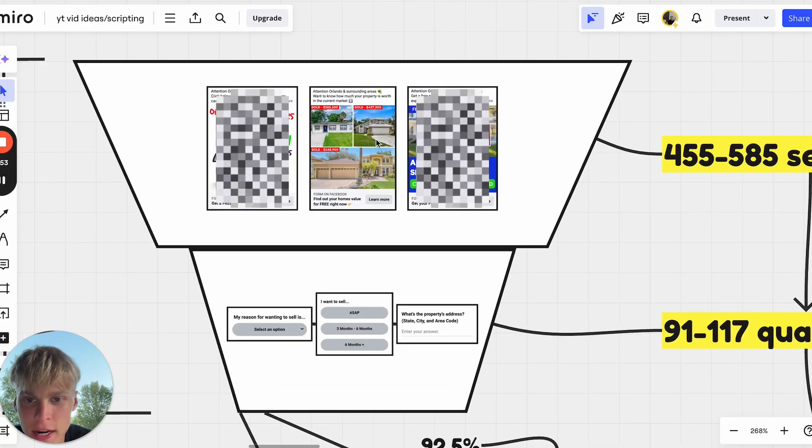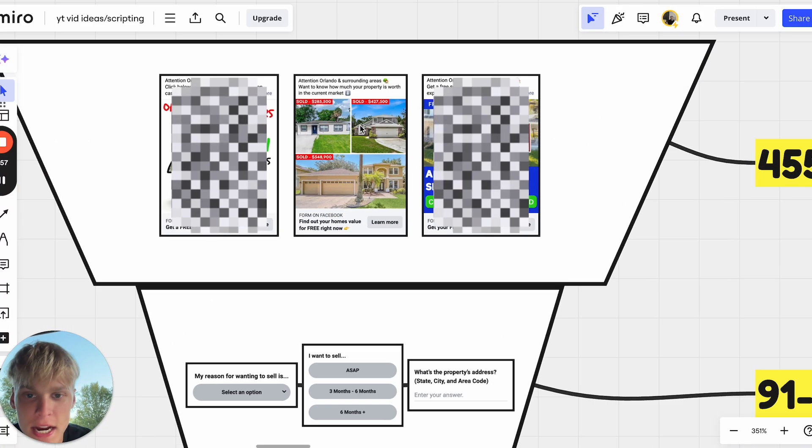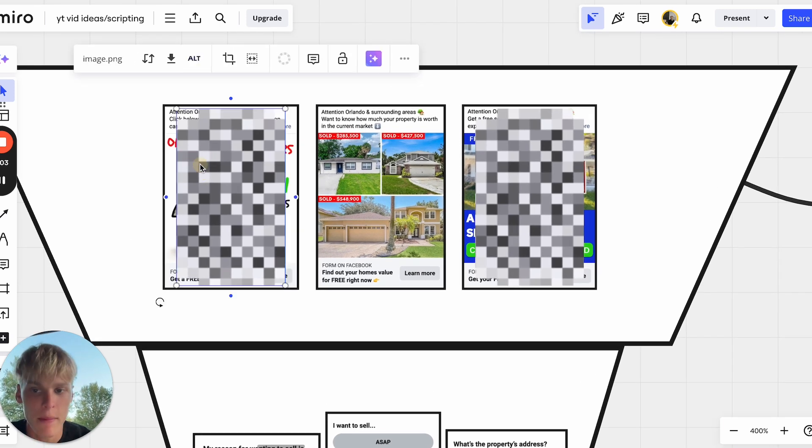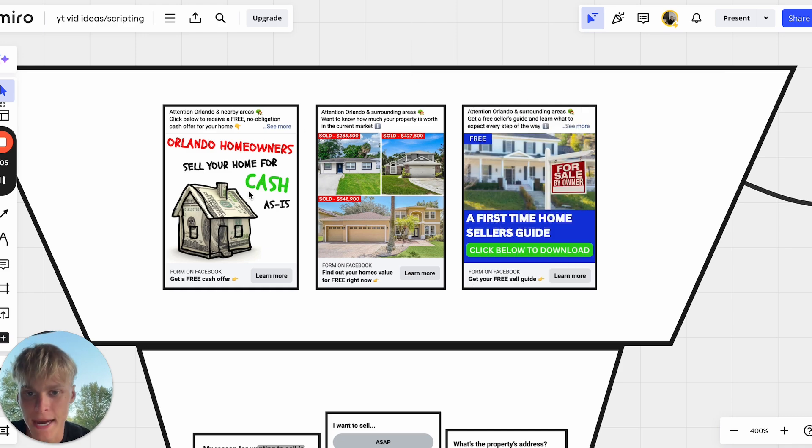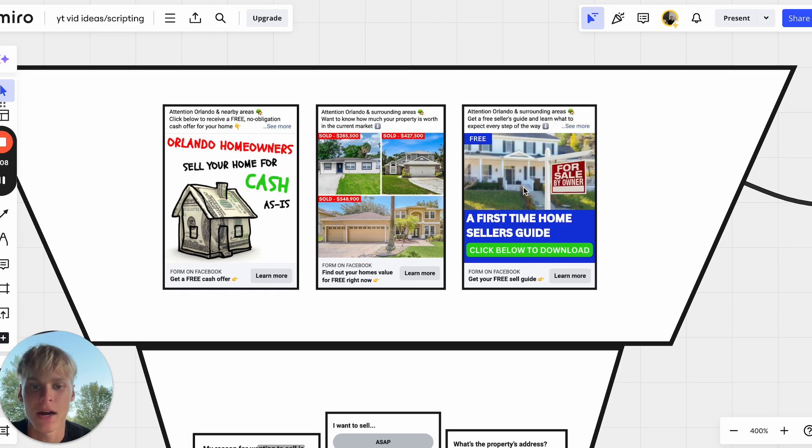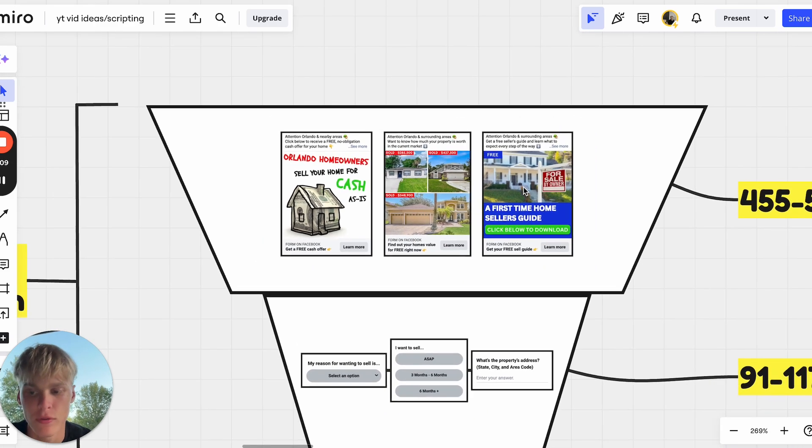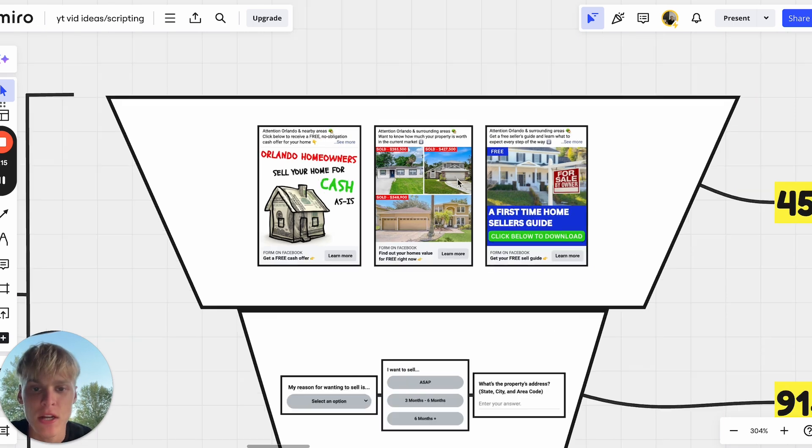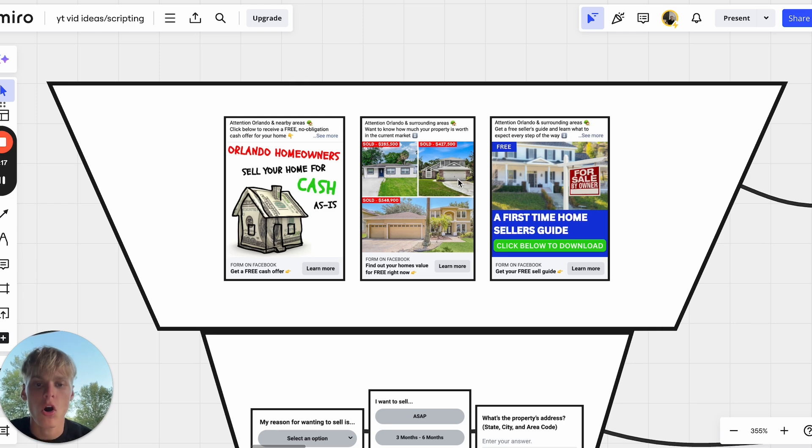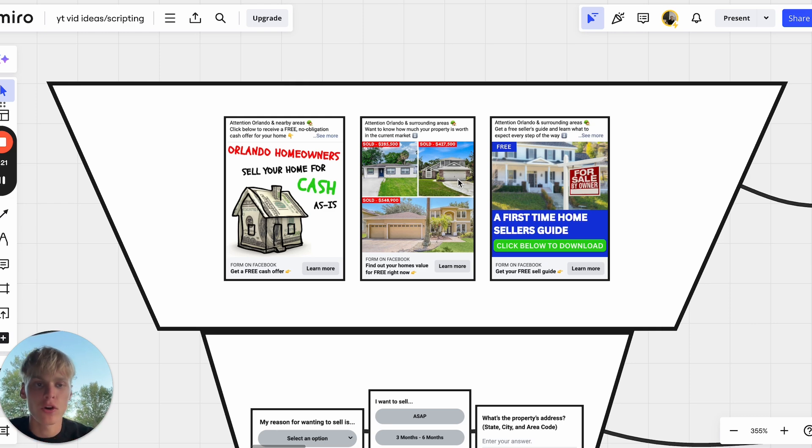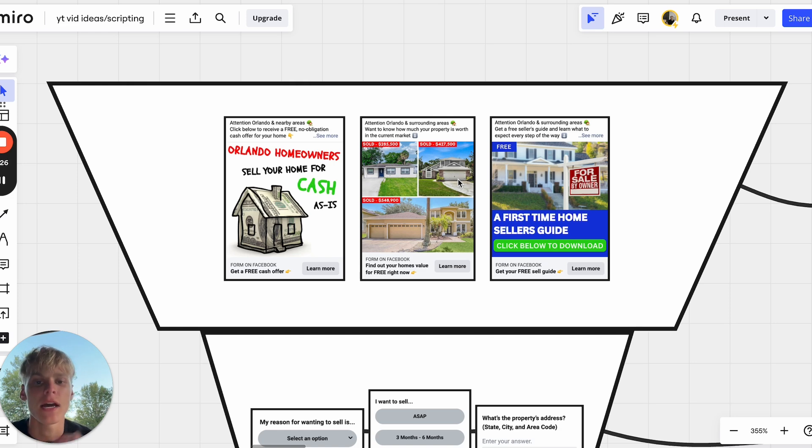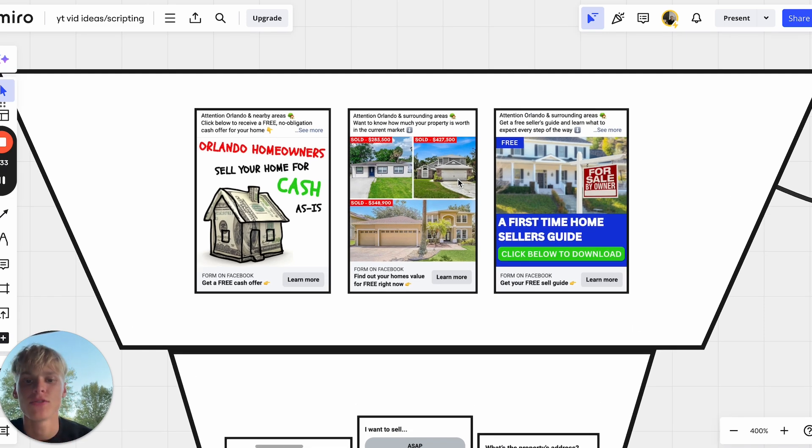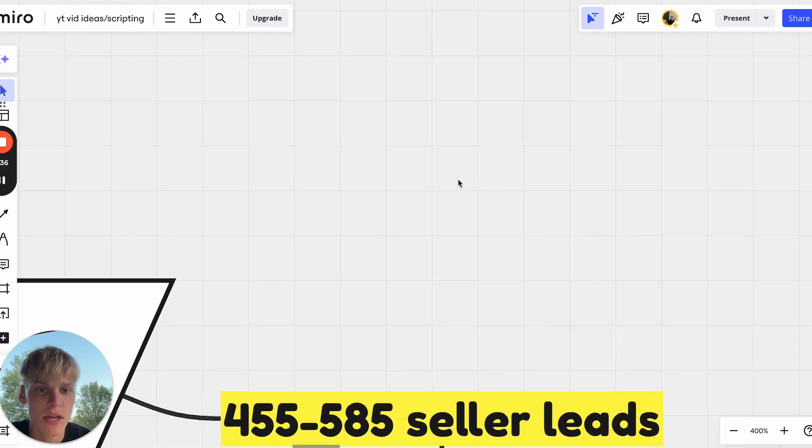We currently generate all of our leads for our partnering agents through Facebook and Instagram ads. It's super important to note, this is just a complete limiting belief if you believe this. Online ads or social media ads do work. What's not working is your backend processes that you have in place.